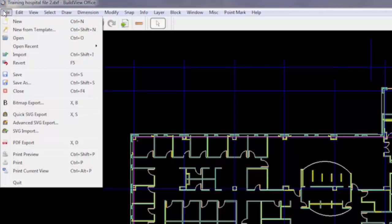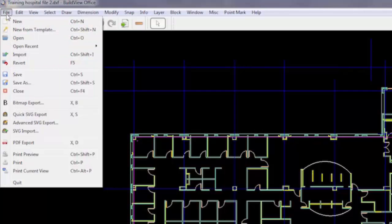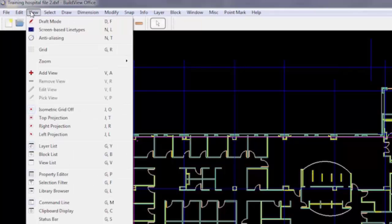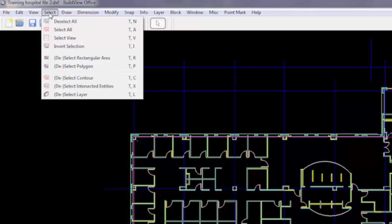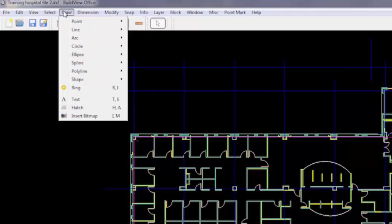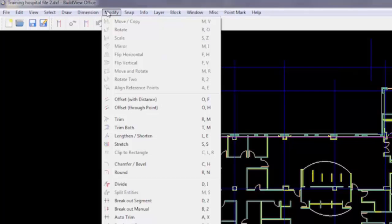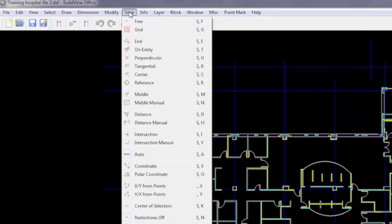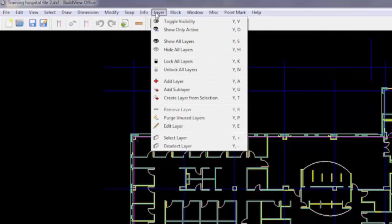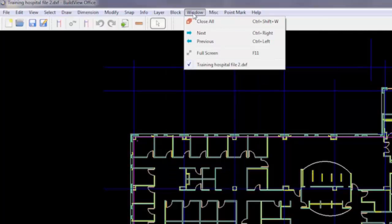Across the top there are several pull down menus. The first two pull down menus are similar to other Windows-based programs: file and edit. Beyond that, most of them tend to be specific functions related to drawing. For the most part, we're reviewing drawings. Snap is an important one that we'll come back to.